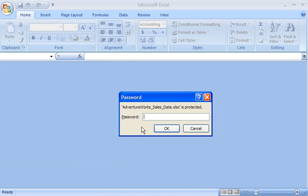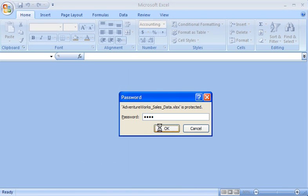I get prompted to enter a password. I'll pretend I don't know the password and type the wrong one. Good. I get a message saying the password I entered is incorrect and the workbook does not open.